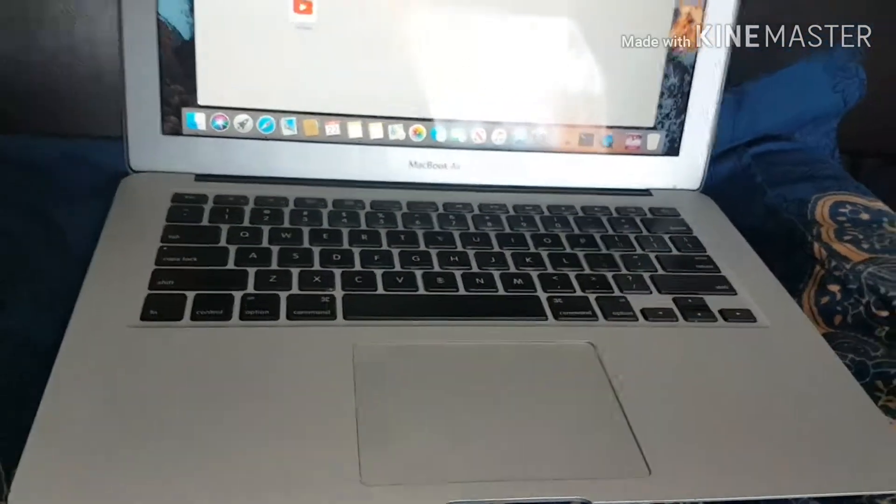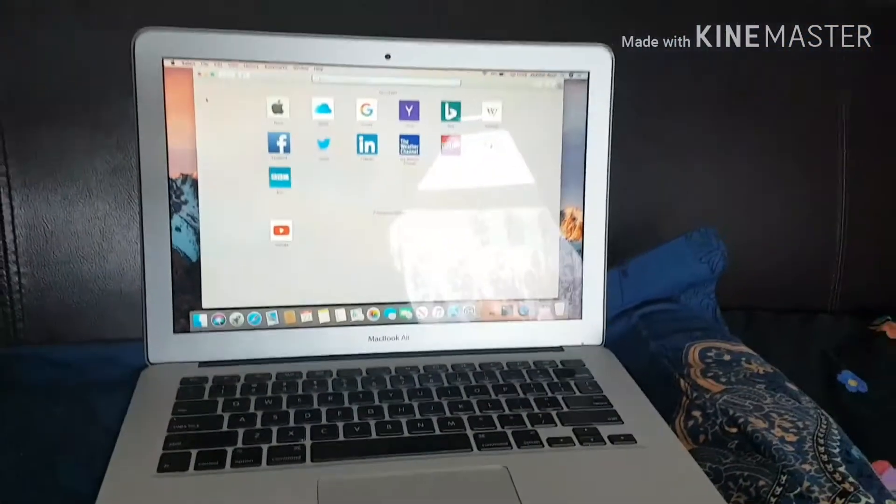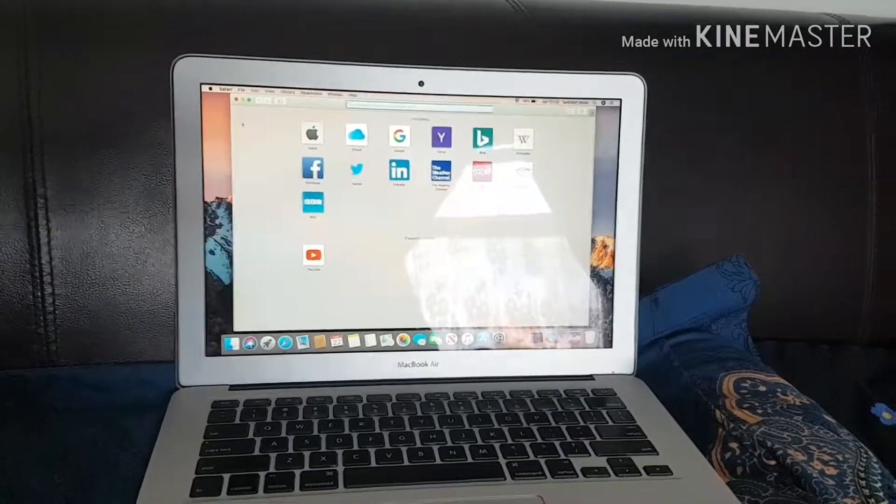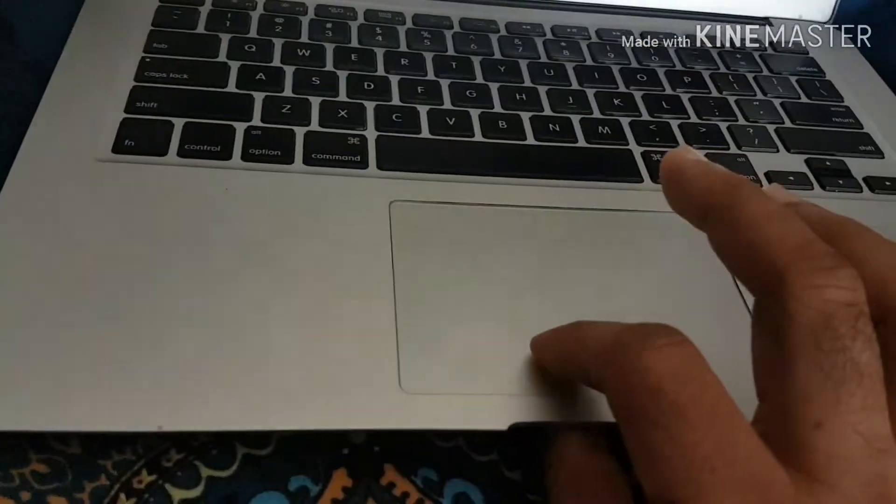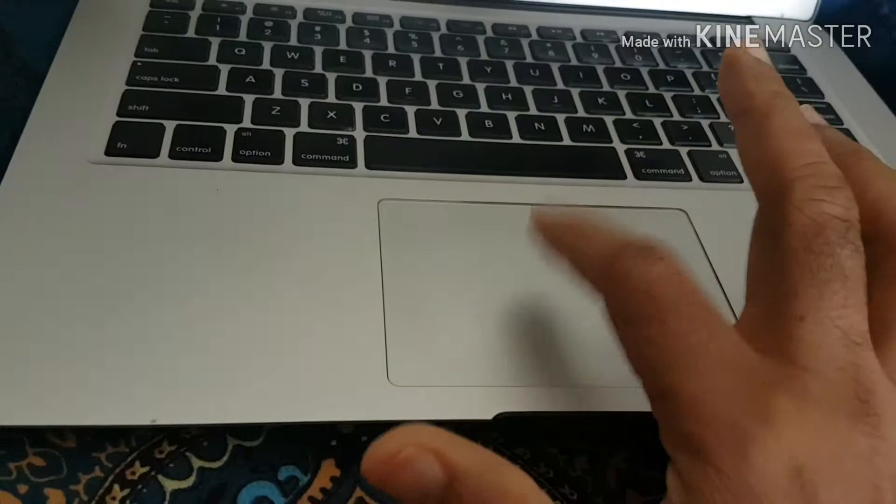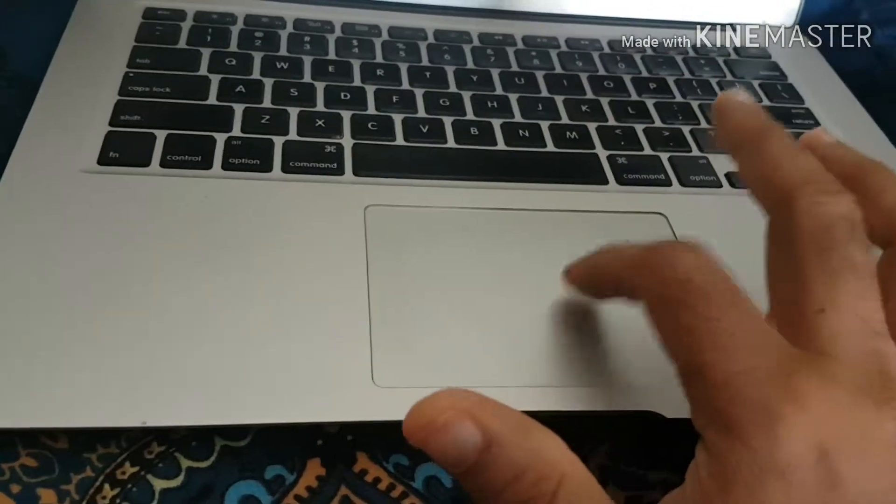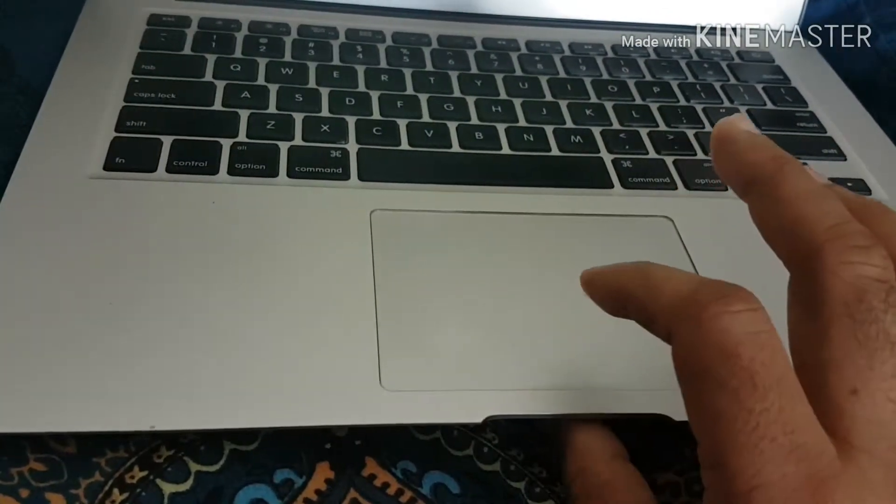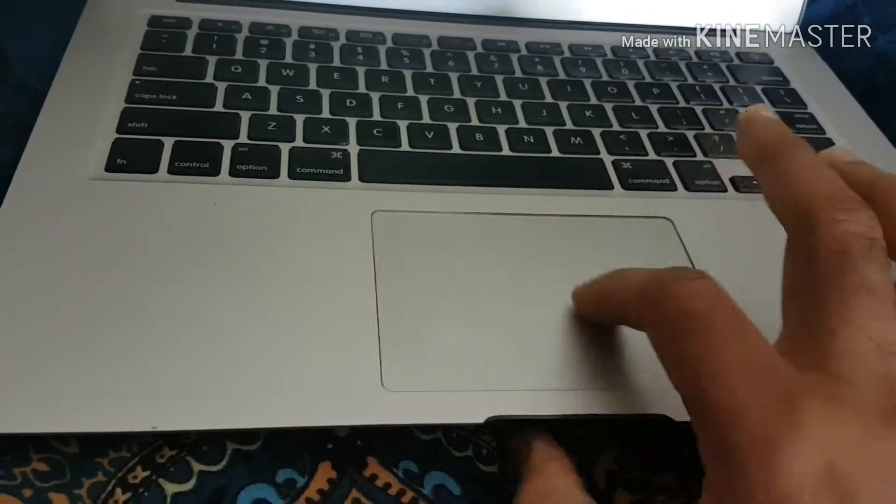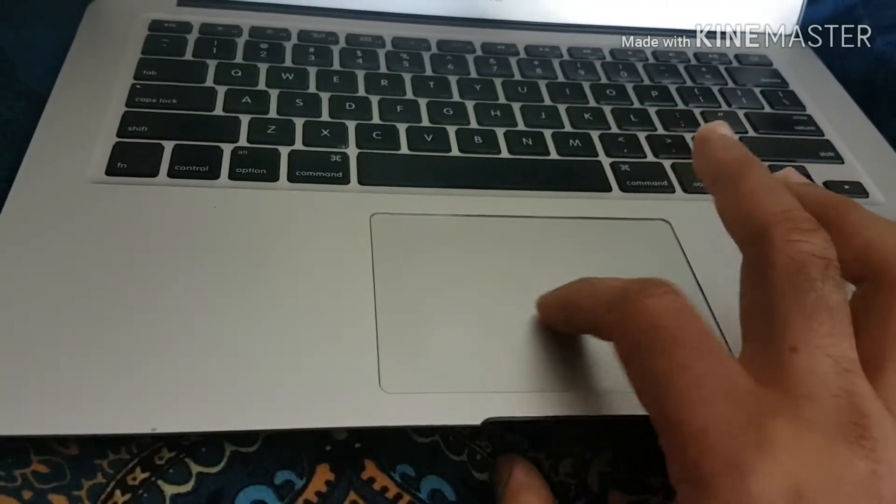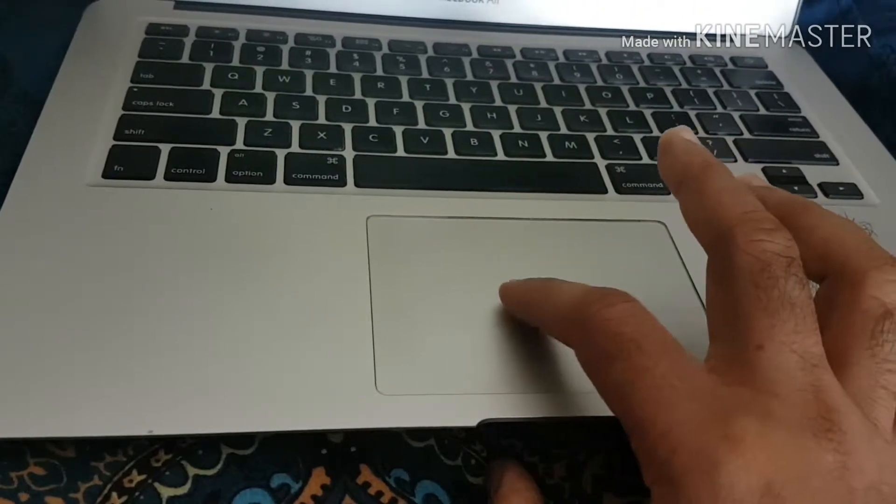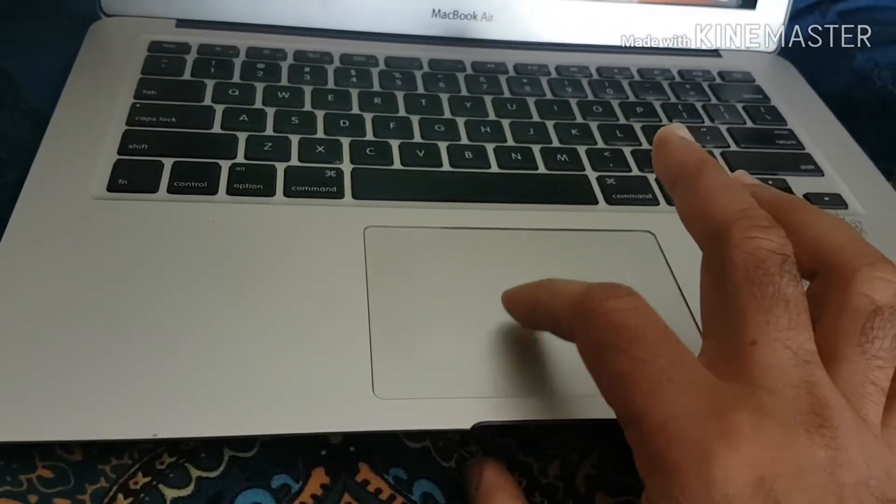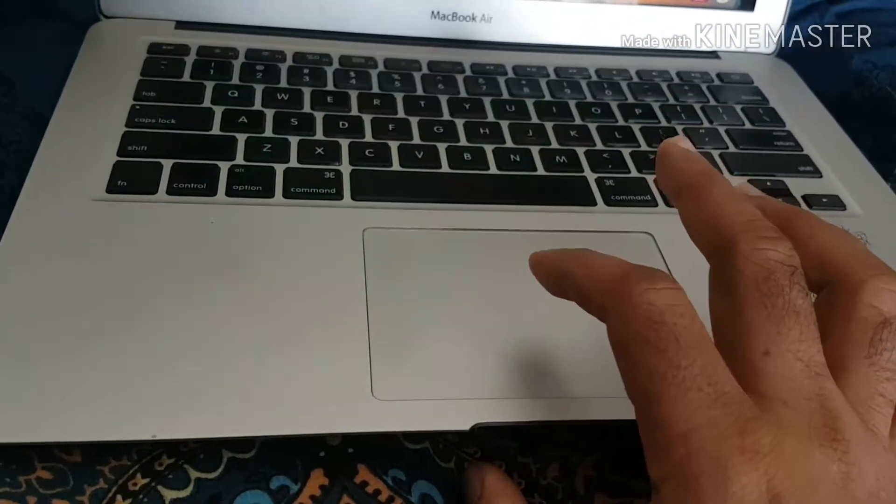There is a setting inside the MacBook where instead of clicking you can just tap, just like a Windows laptop. This setting was not enabled by default, so I had to manually do it.